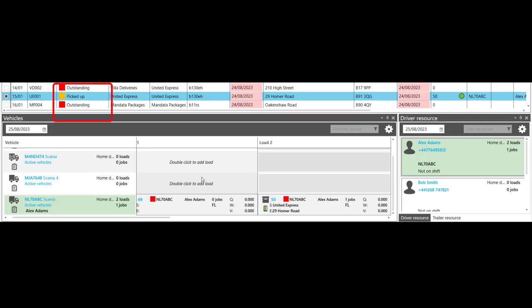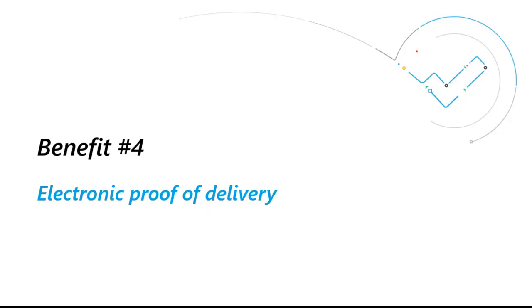When the driver updates the job, it will sync with the TMS to let your planners know what their current progress is.